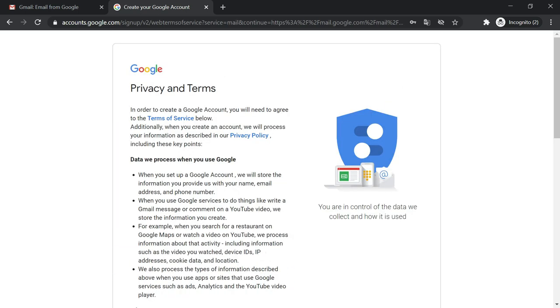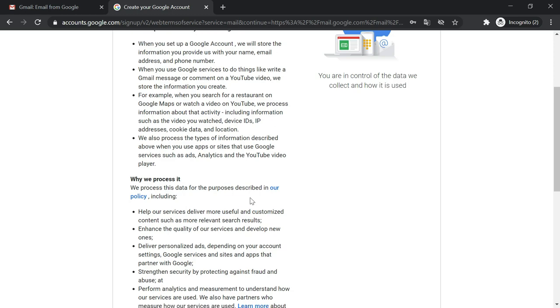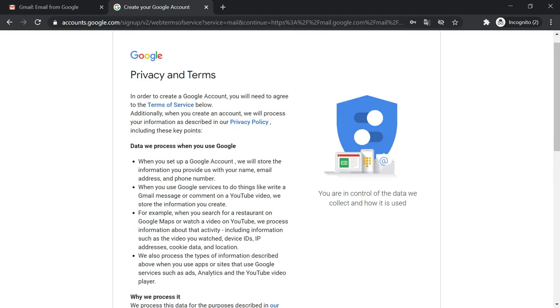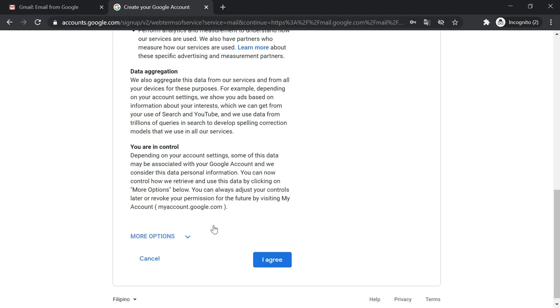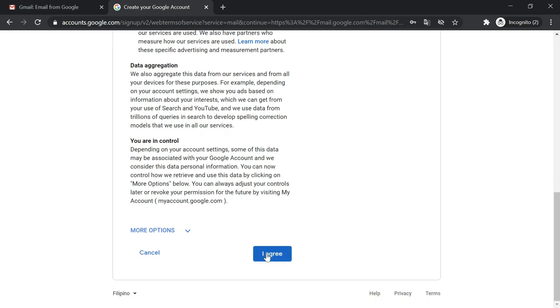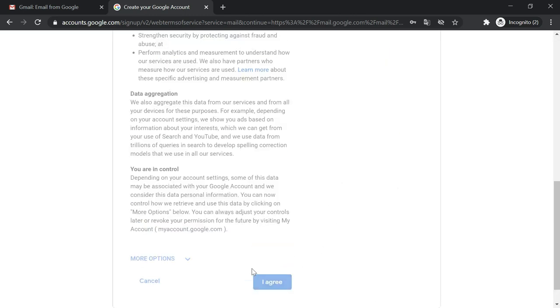So you are now brought to privacy and terms form. All you have to do is read the information or just directly scroll down to the bottom of the page and then press the I agree button.